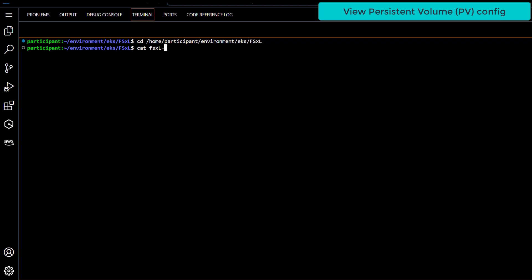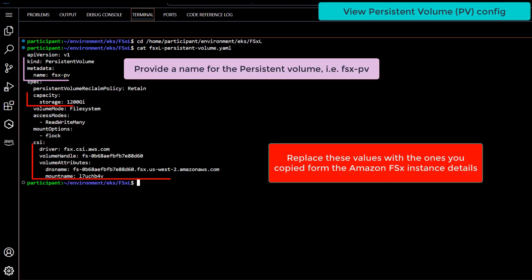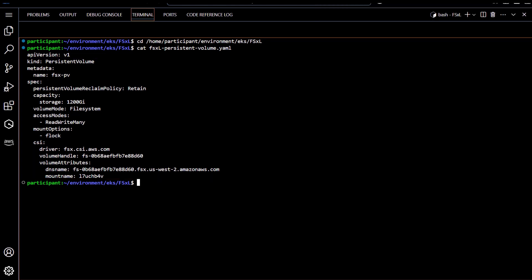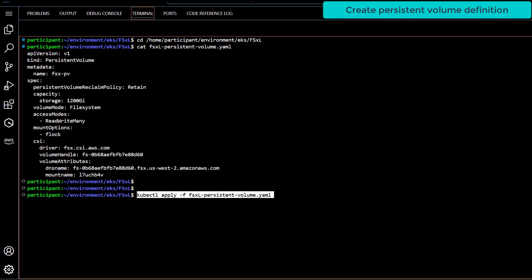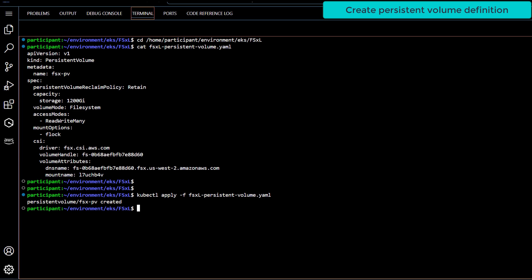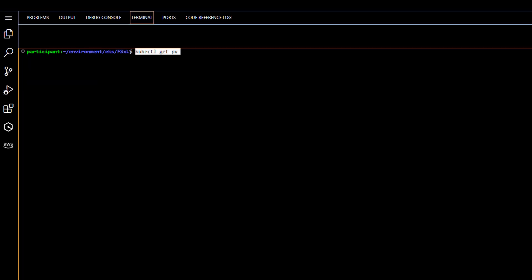I have created a persistent volume definition already, where I have given the PV a name of FSx-PV, and also copied across the FSx instance values we noted earlier. Let's go ahead and create this PV definition. We can see that the PV has been bound.